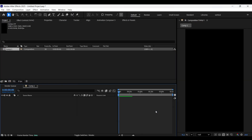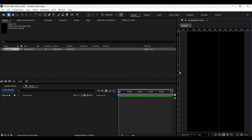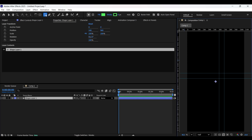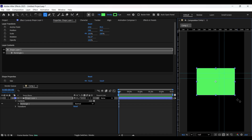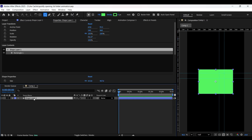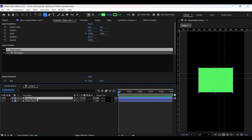Create a new composition. First of all, let's enable the rulers by pressing Ctrl R and adjust the guides as shown here. Now let's create a shape layer and select the rounded rectangle tool and draw a rectangle shape like so. Now press Ctrl Alt Home and Ctrl Home to center the anchor point and the shape layer. Let's position it a little bit above.